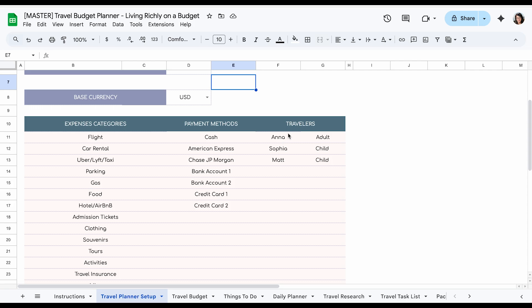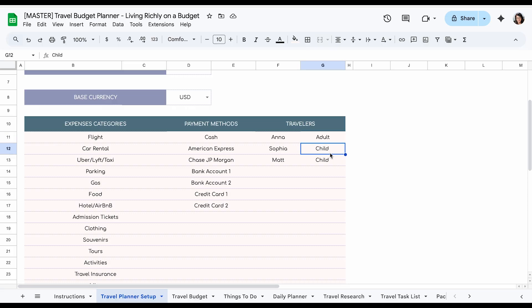And here is where you're going to enter the traveler's information. This becomes a drop down too. You can also put down if it's adult or child and this helps because there's different admission prices for kids versus adults.